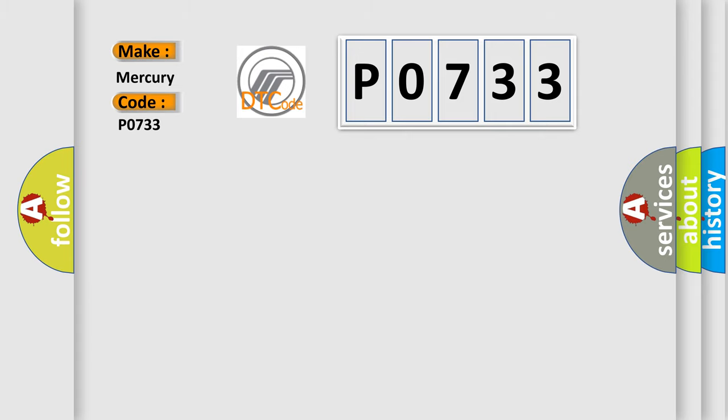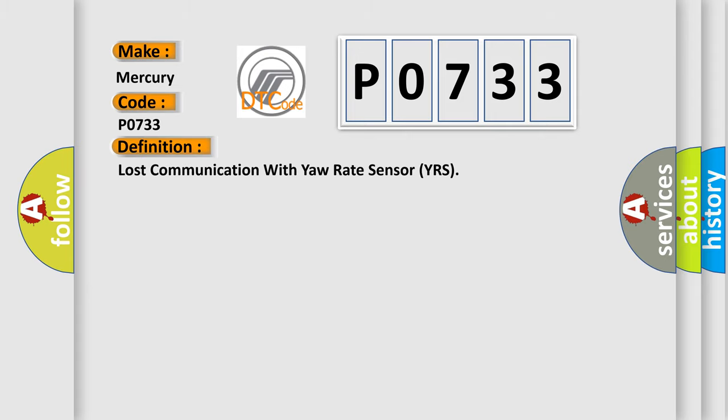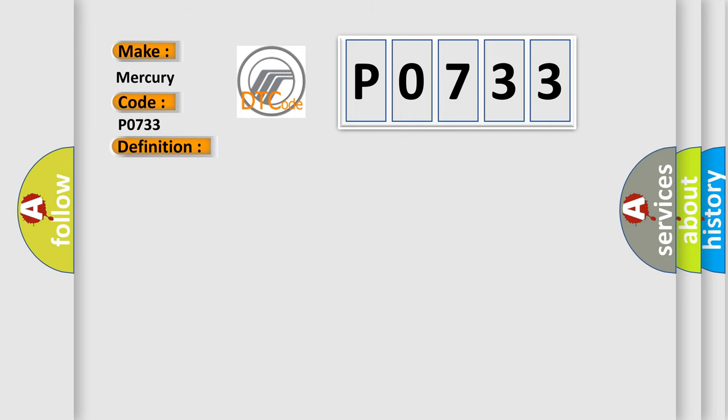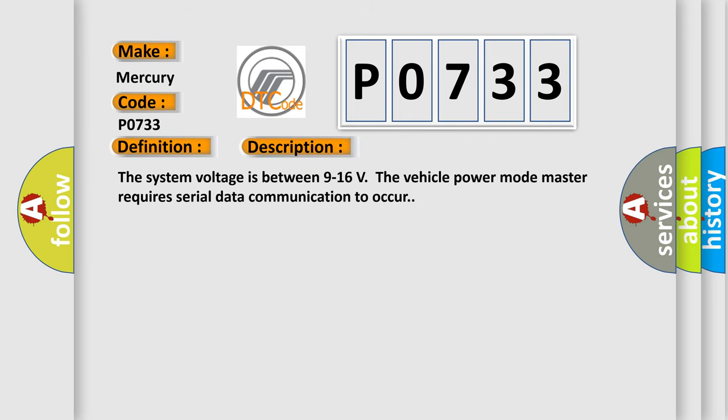The basic definition is: lost communication with yaw rate sensor YRS. And now this is a short description of this DTC code. The system voltage is between 9 to 16 volts. The vehicle power mode master requires serial data communication to occur.